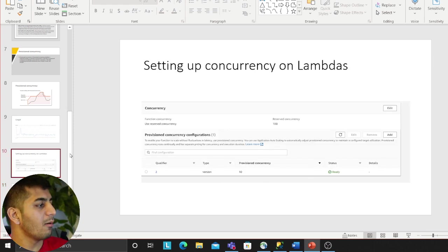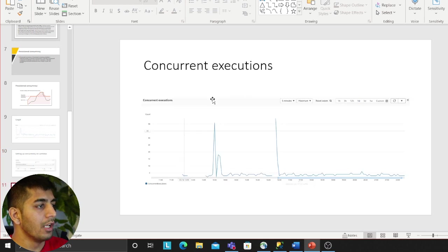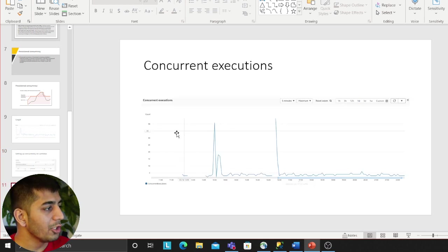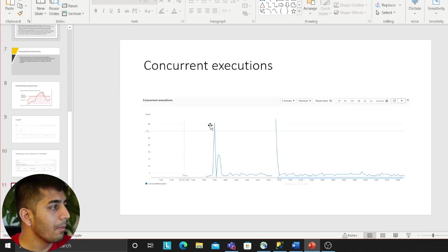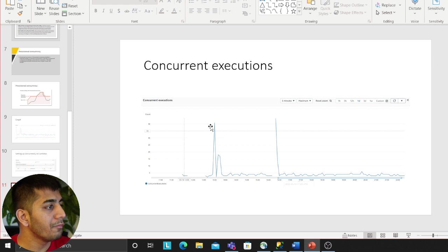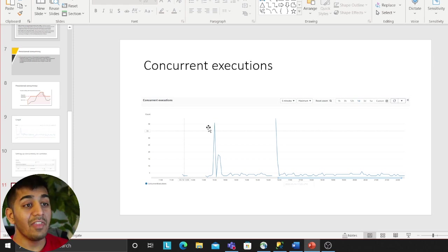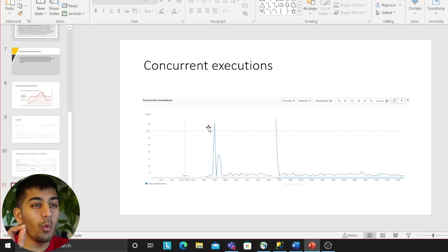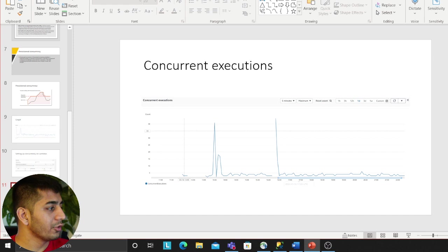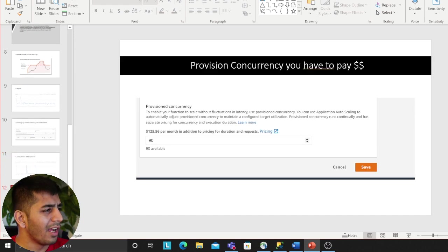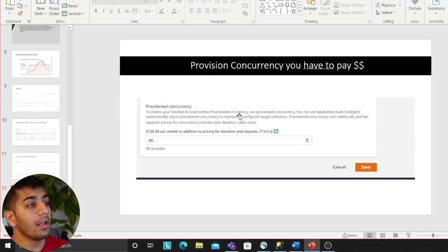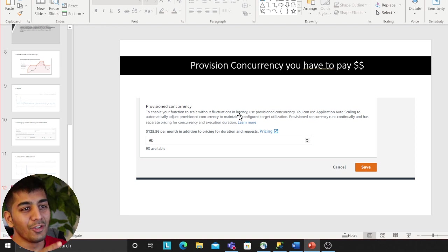So immediately they are ready and then I have a maximum of 100, so I can easily increase this number. As you can see at a particular time I had a peak of about 40 concurrency, which means at that second, 40 events were flowing in. There were instances when we had more than 100 also, but remember this is not free.